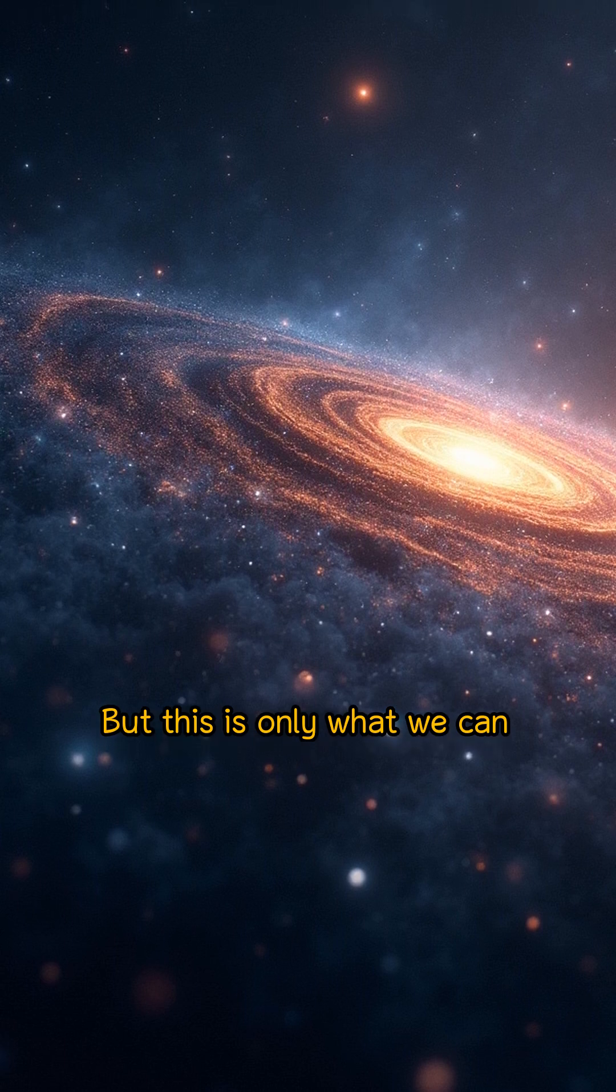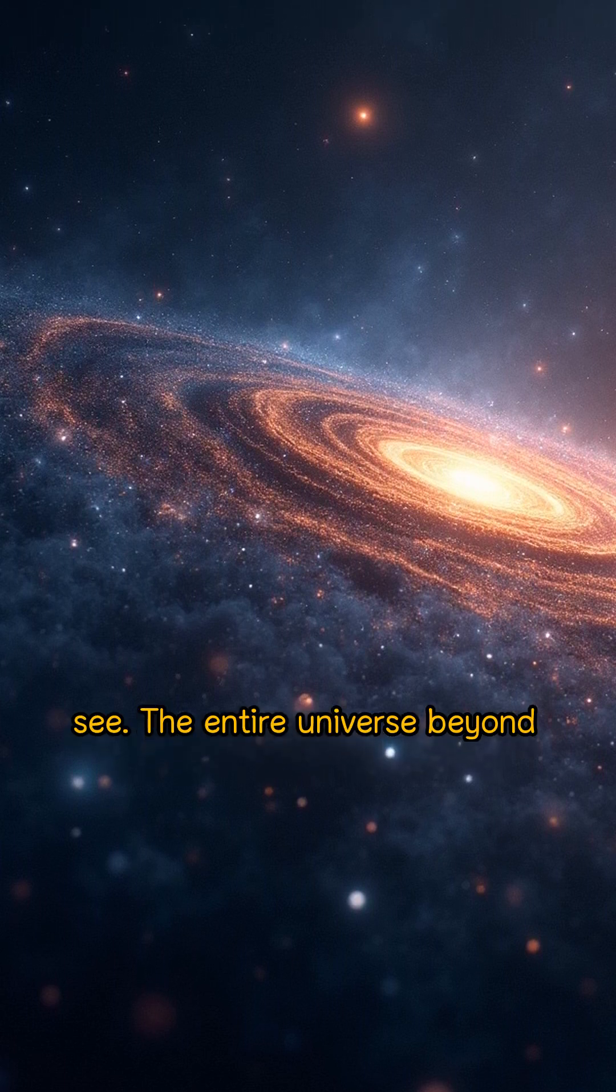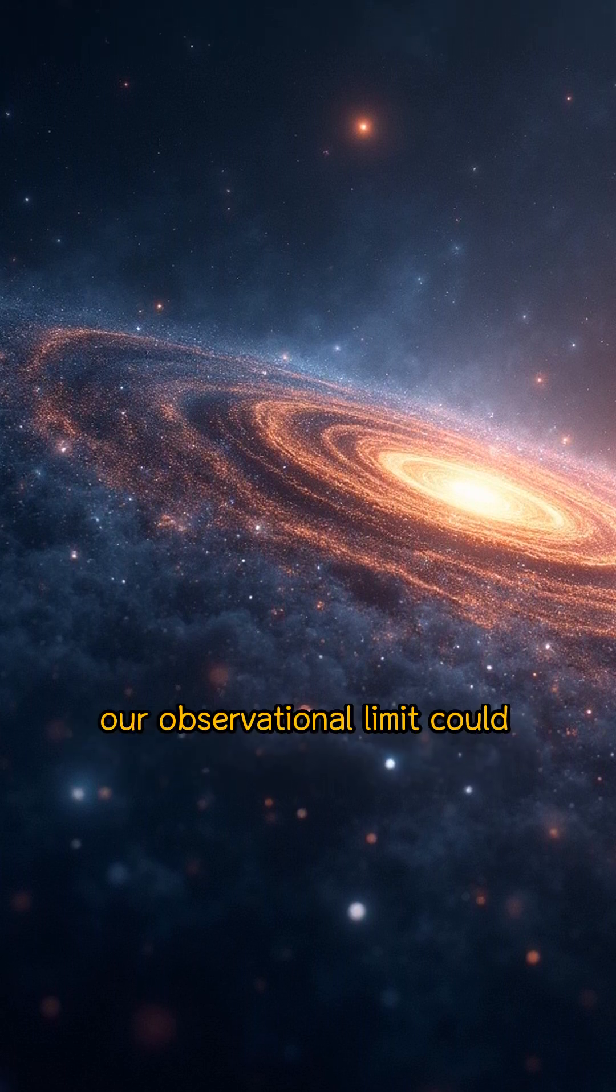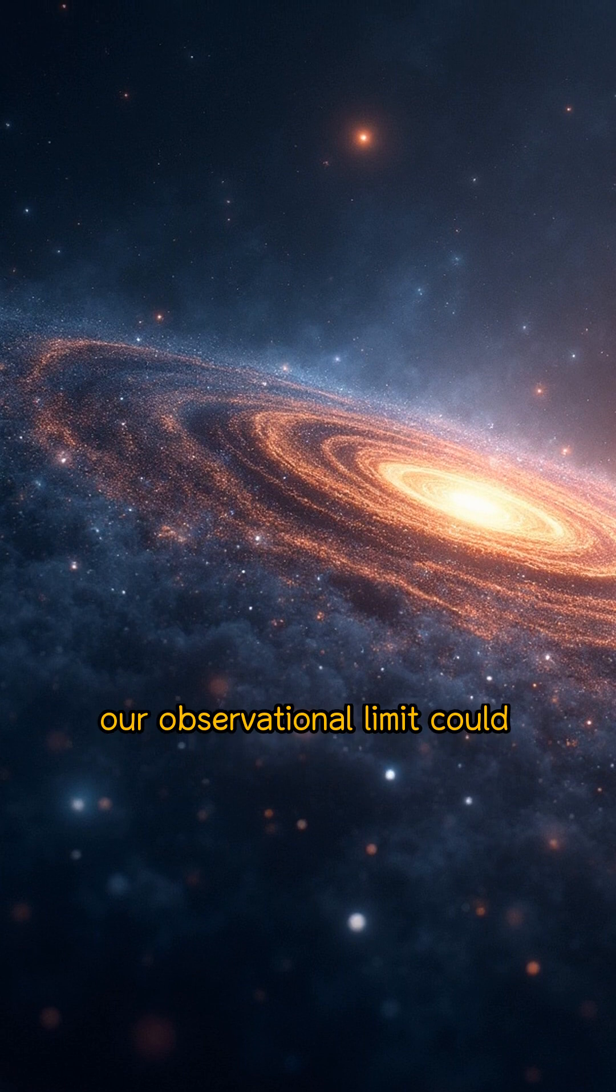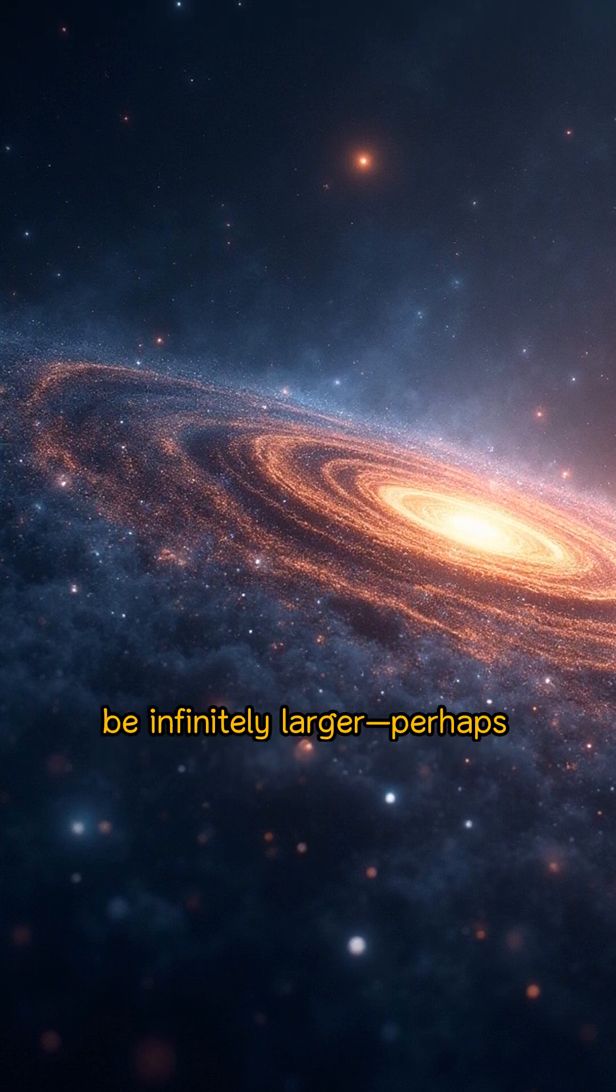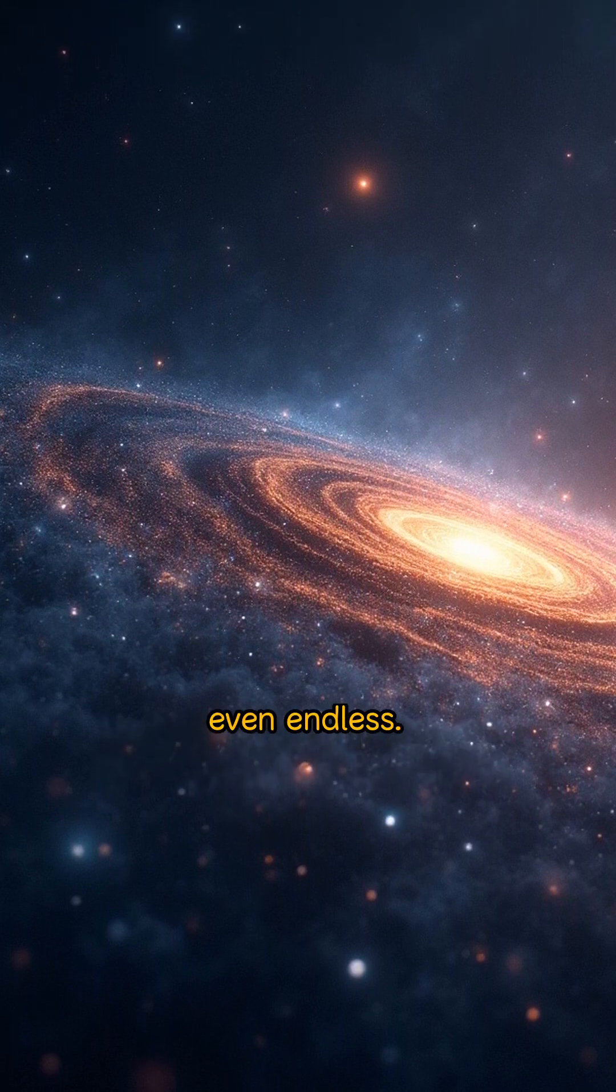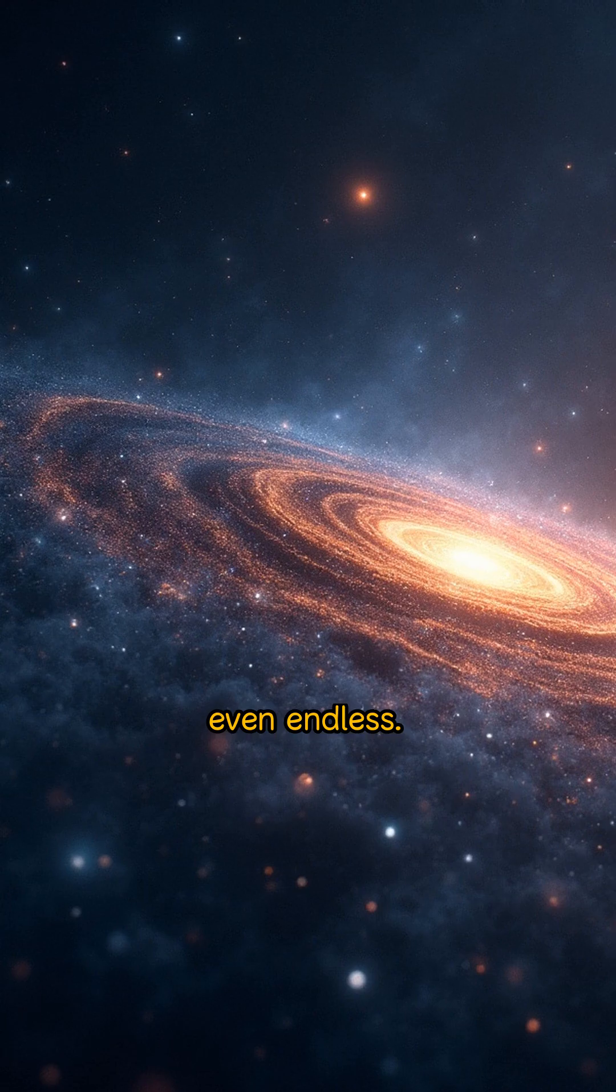But this is only what we can see. The entire universe beyond our observational limit could be infinitely larger, perhaps even endless.